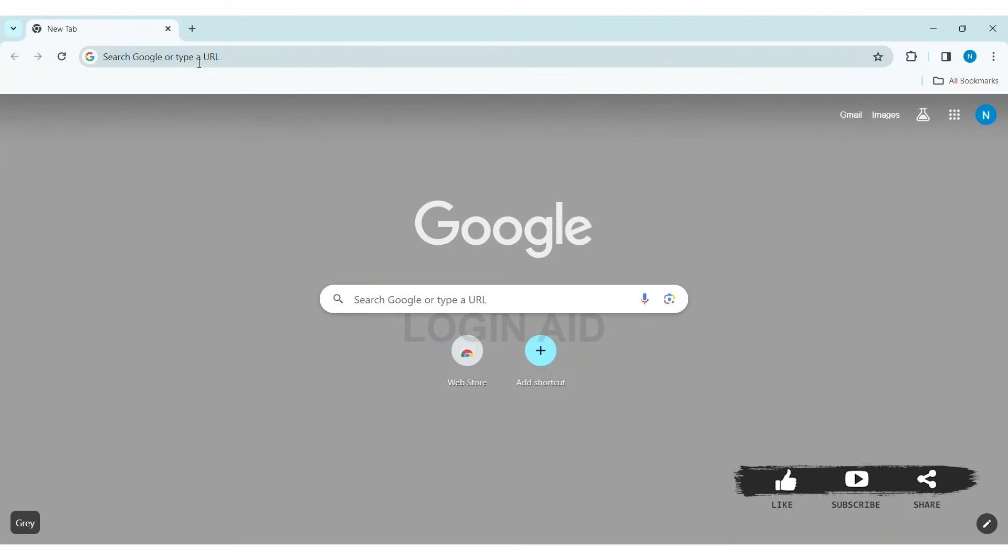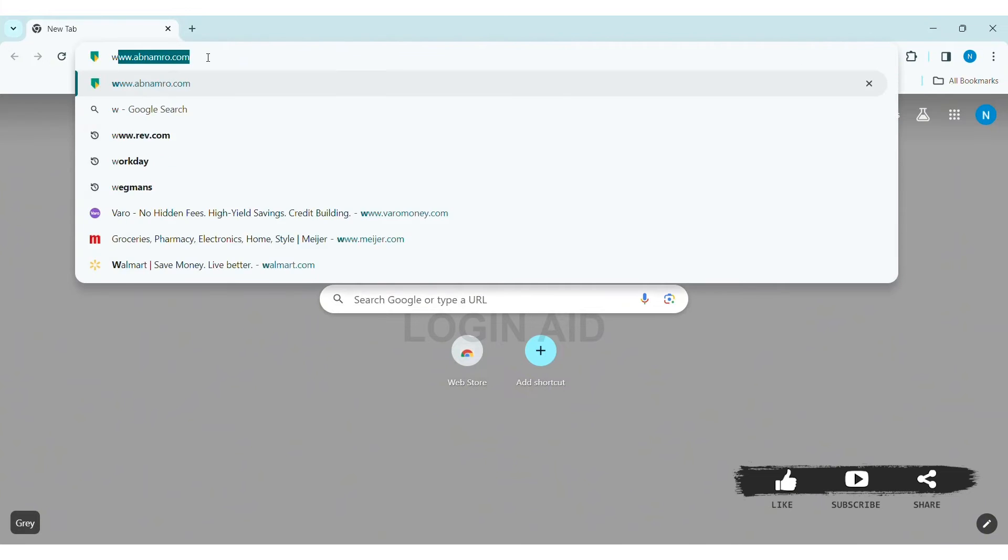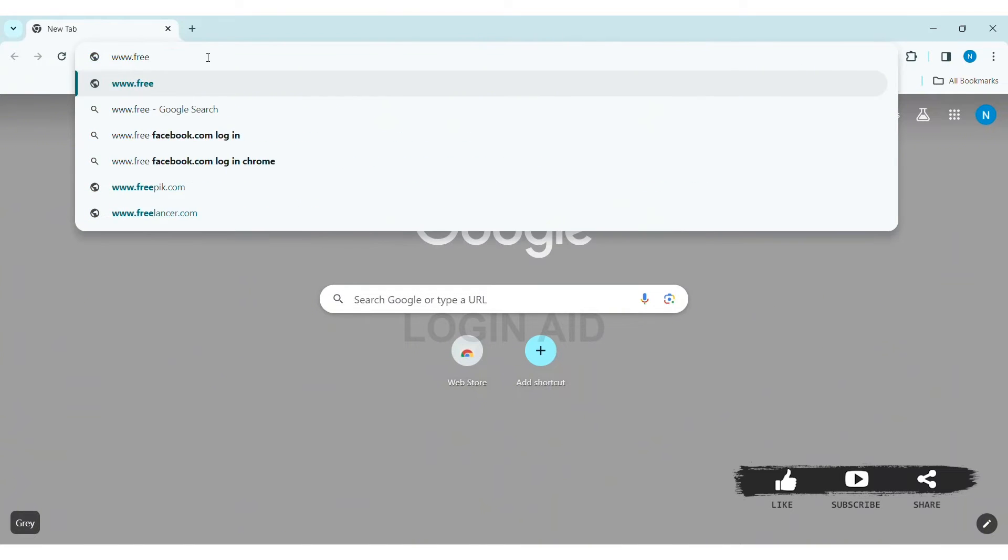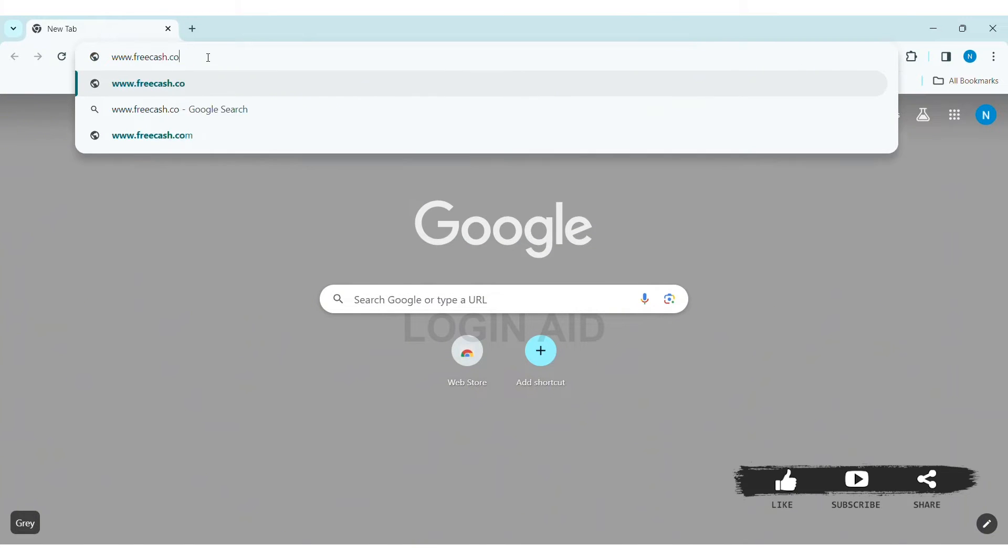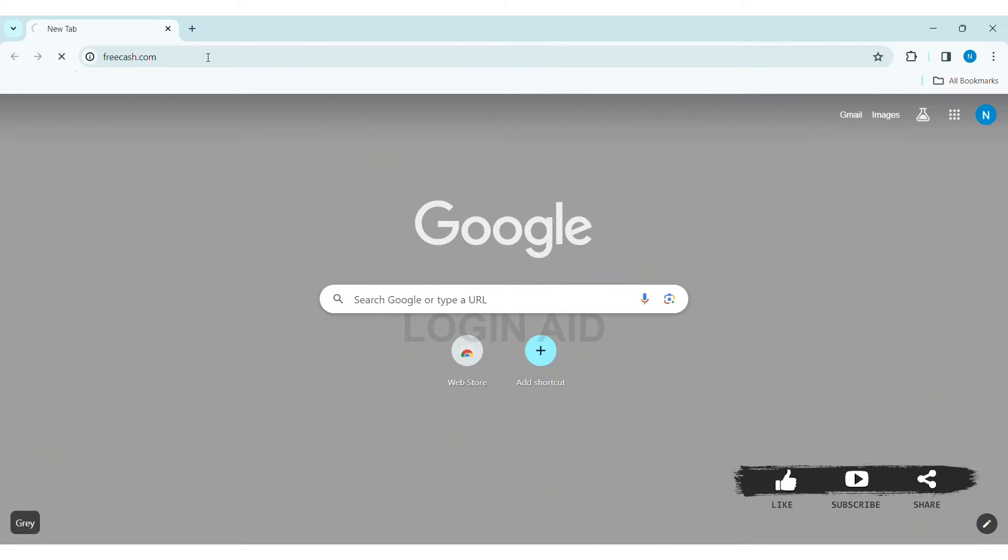FreeCash is an easy to use rewards website that lets you earn rewards like crypto. To create a FreeCash account on PC, first open any web browser available on your PC. I am using Google Chrome. Now go to your search bar and type www.freecash.com, then press enter.